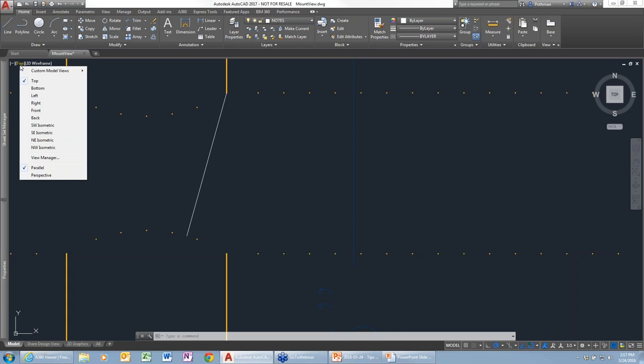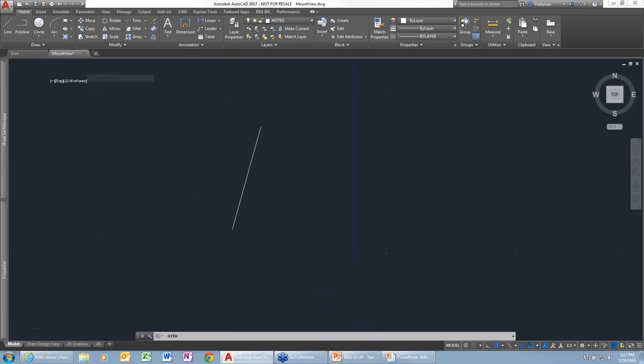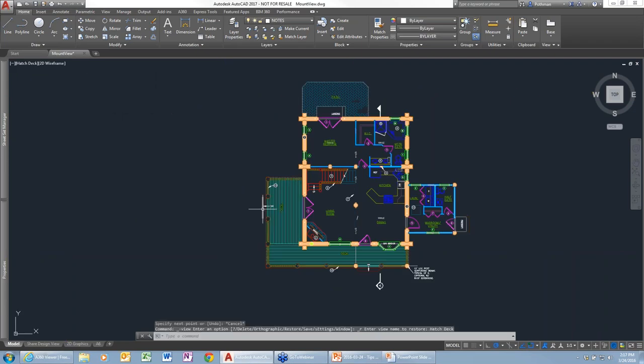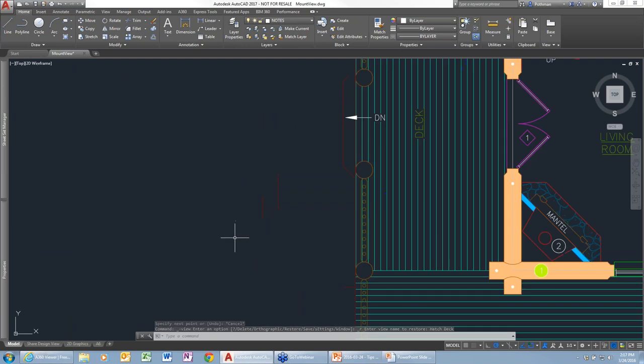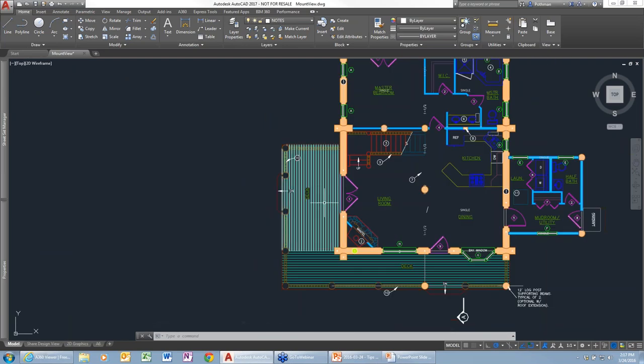When you have hatching with tight line work, that wouldn't display too well in previous releases of AutoCAD. Now with the new graphics, you get a much better display of this type of line work or hatching, giving you a better representation of what's happening within the drawing file.